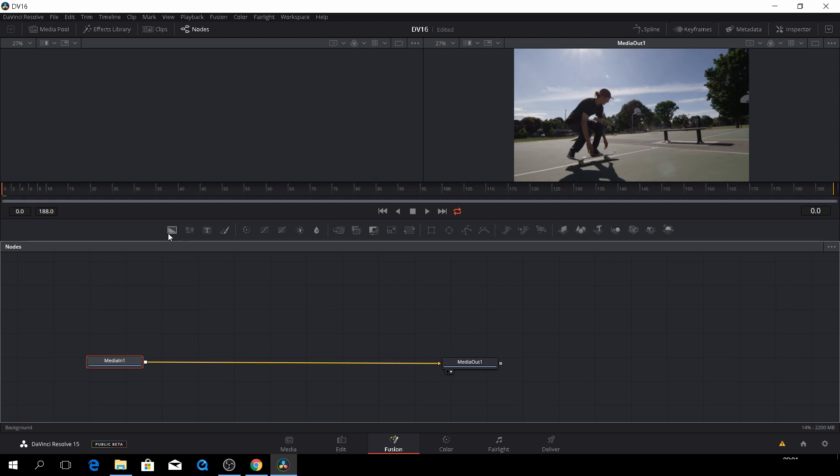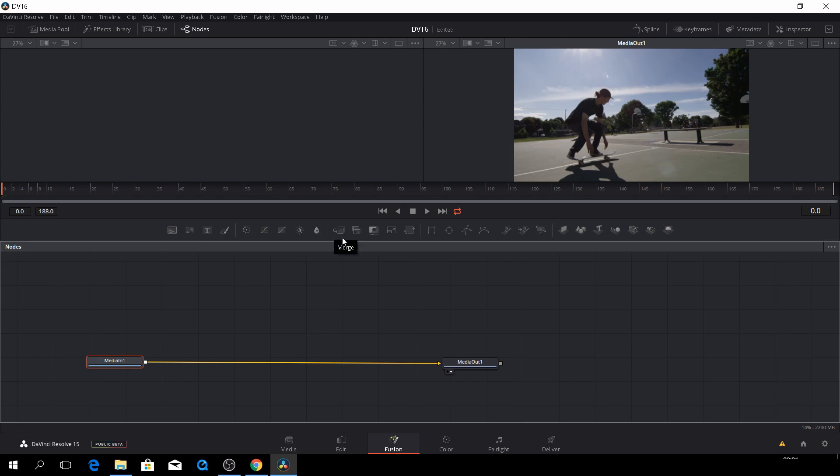So up here we have the most common tools being like backgrounds and text and blurs and whatnot and merge tools.